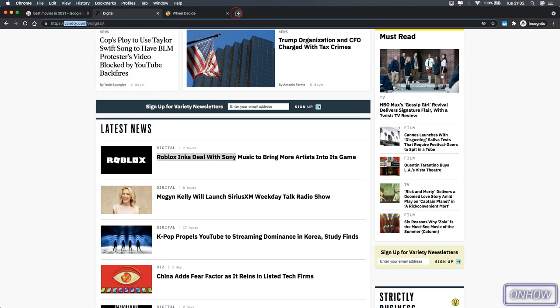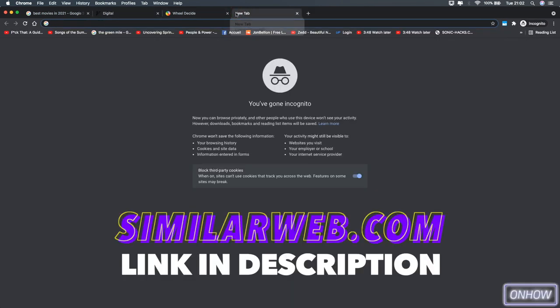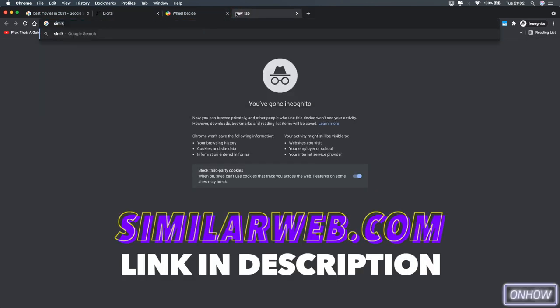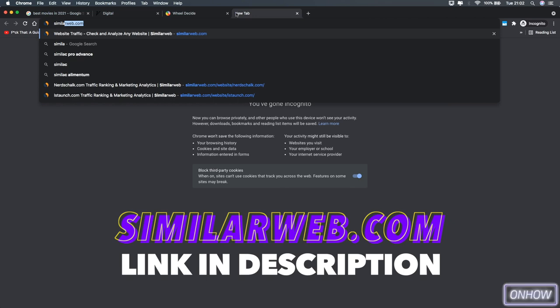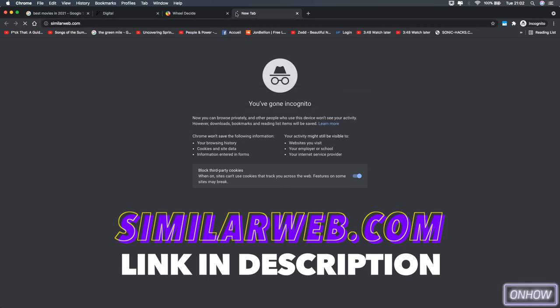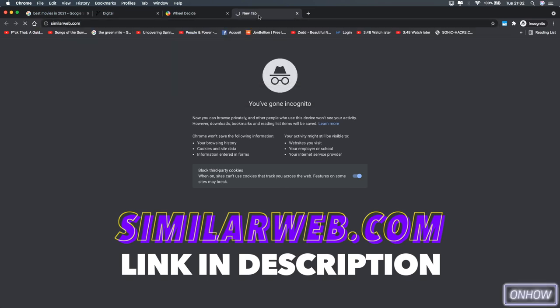open up a new tab and type in similarweb.com, just like you see on the screen right now and I will also put the link for it in the description box.